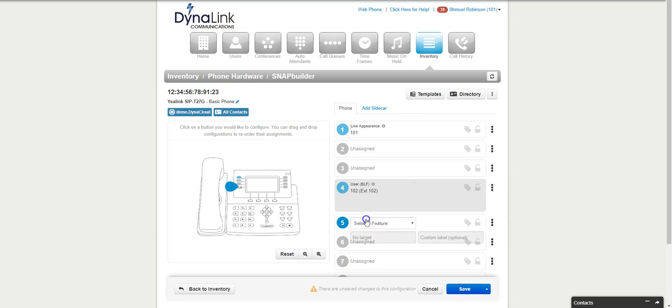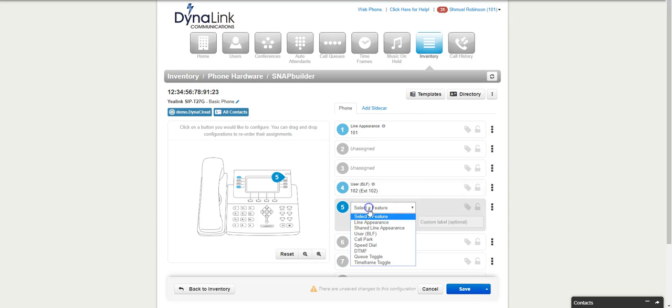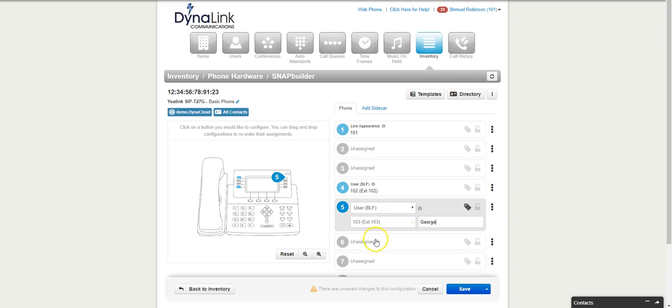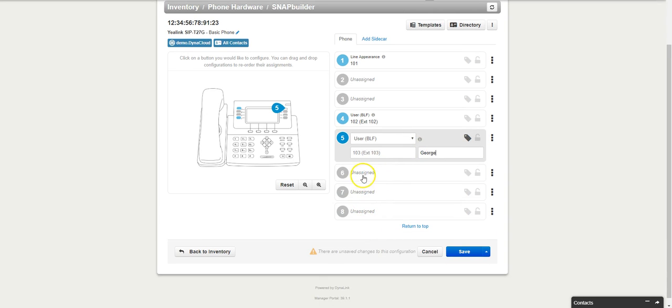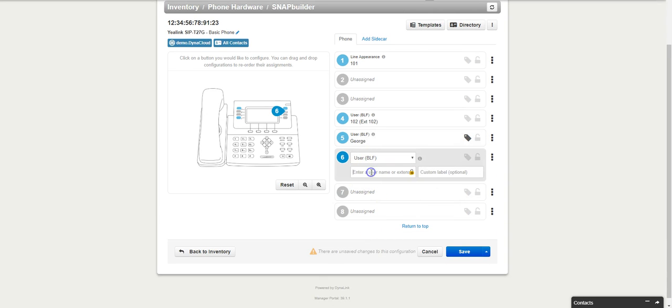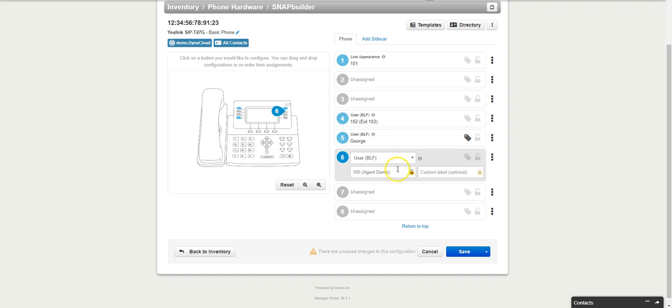Then I can go to the next one, make it another user, make it 103, and I can label that one George. And I can go on all the way down through the buttons. Make this one 105 and so on and so forth.